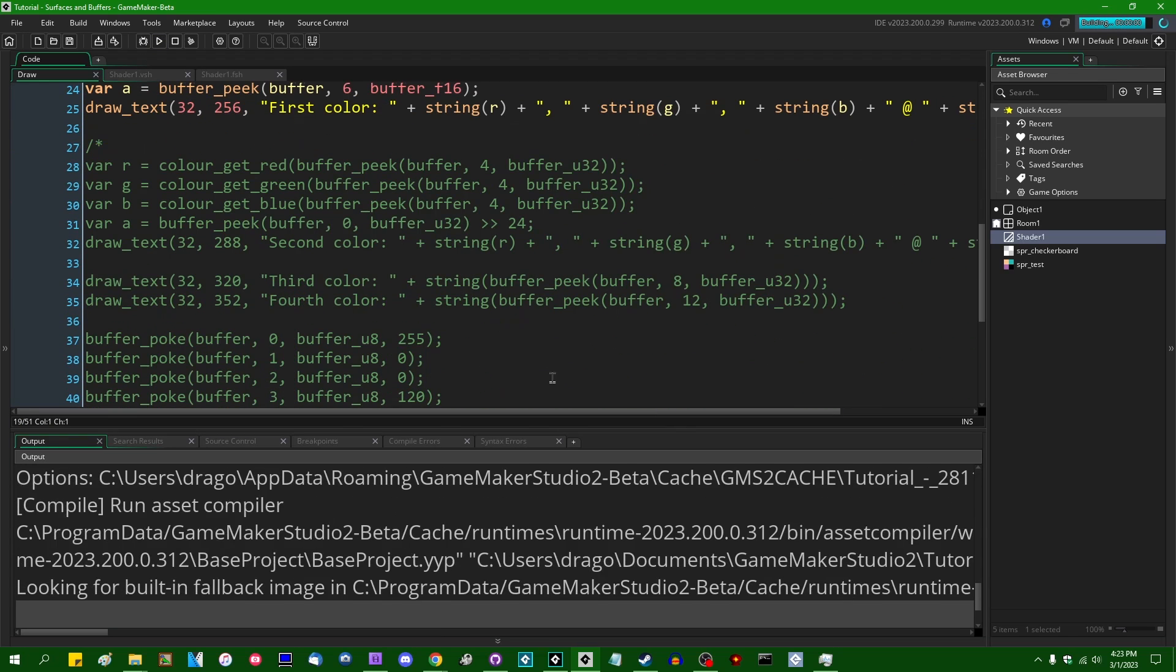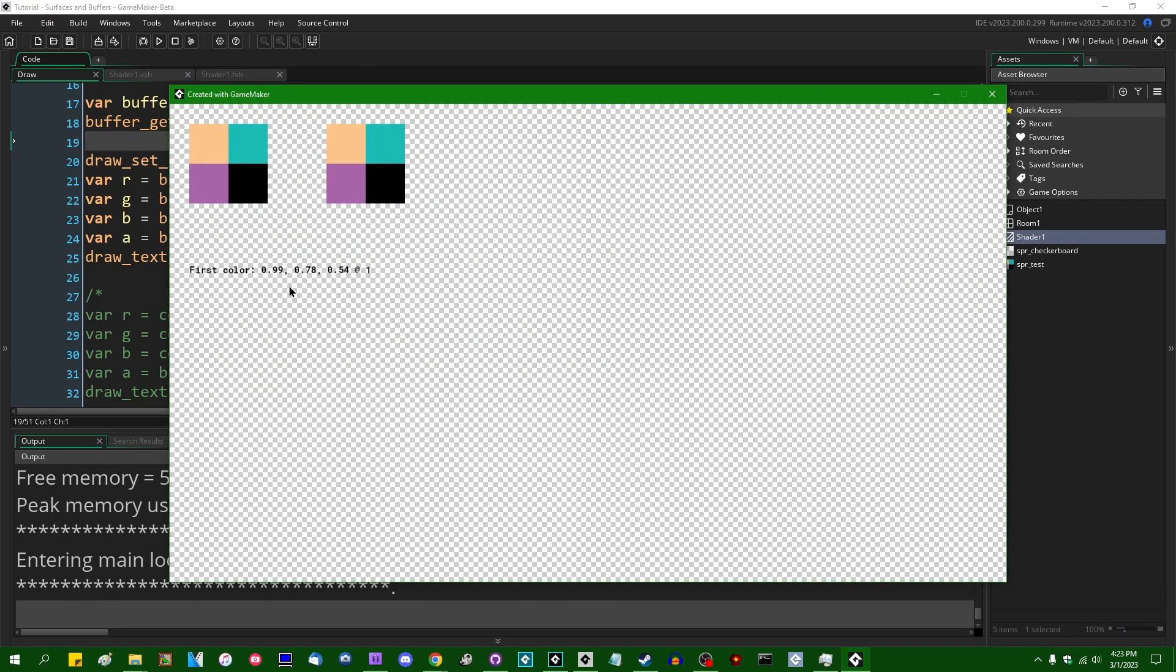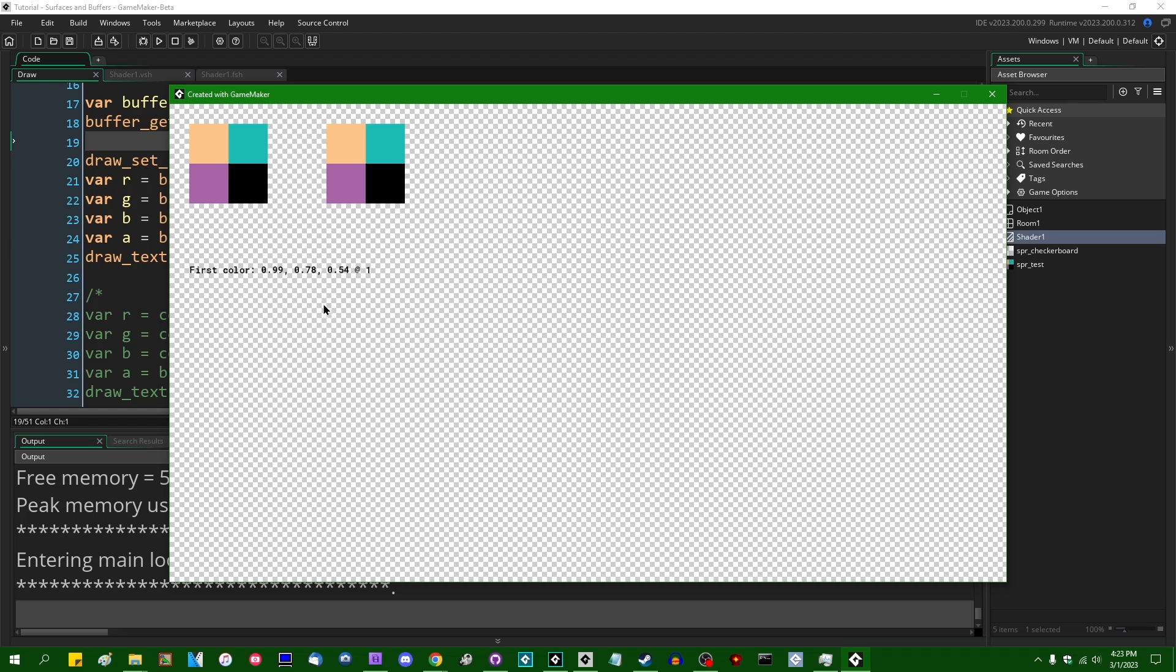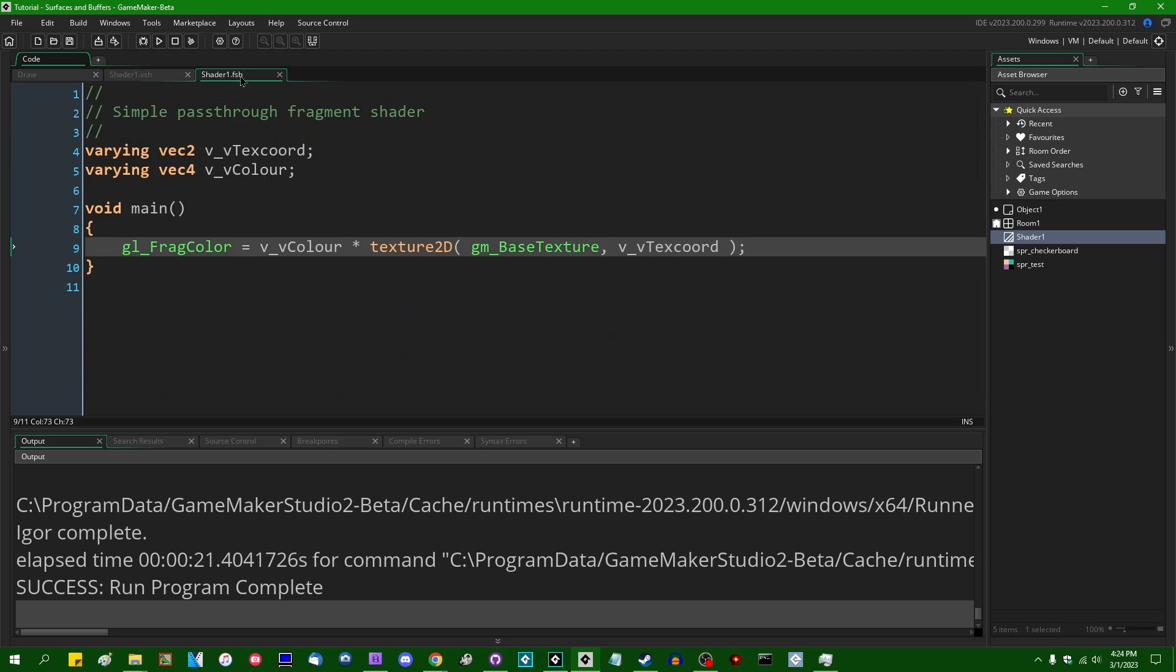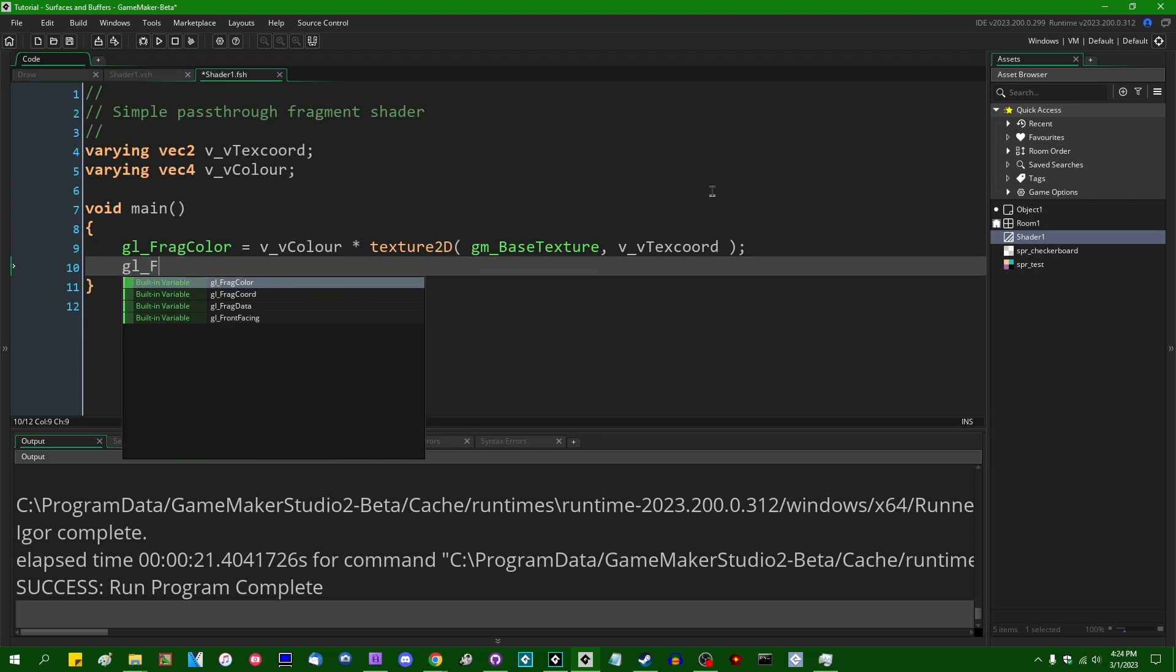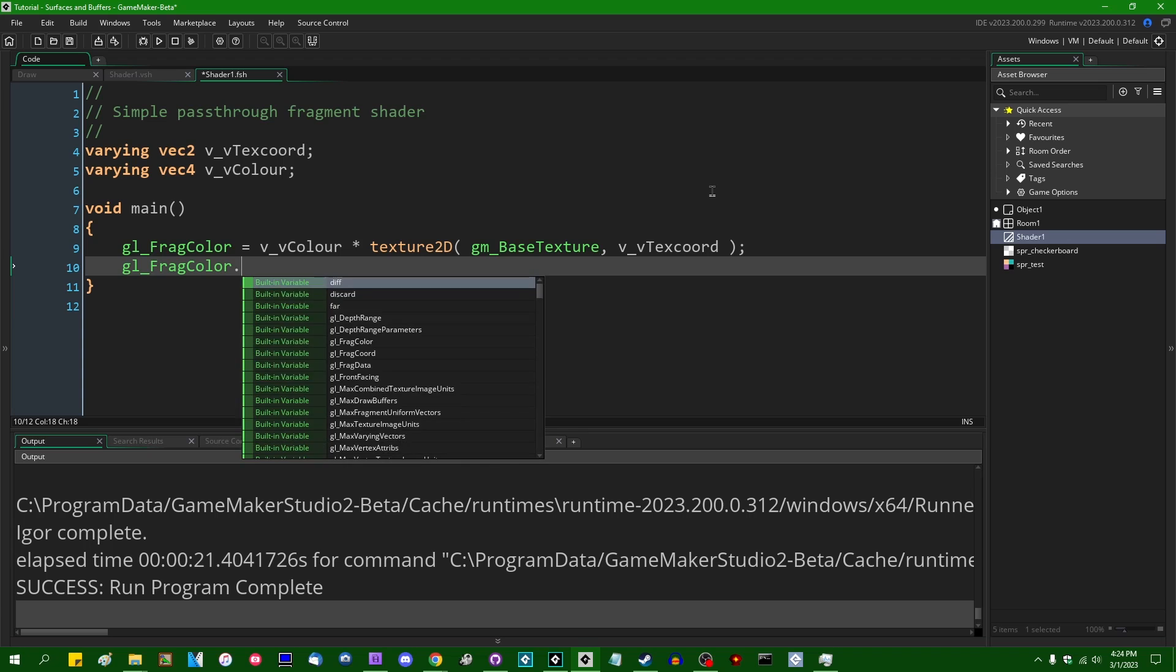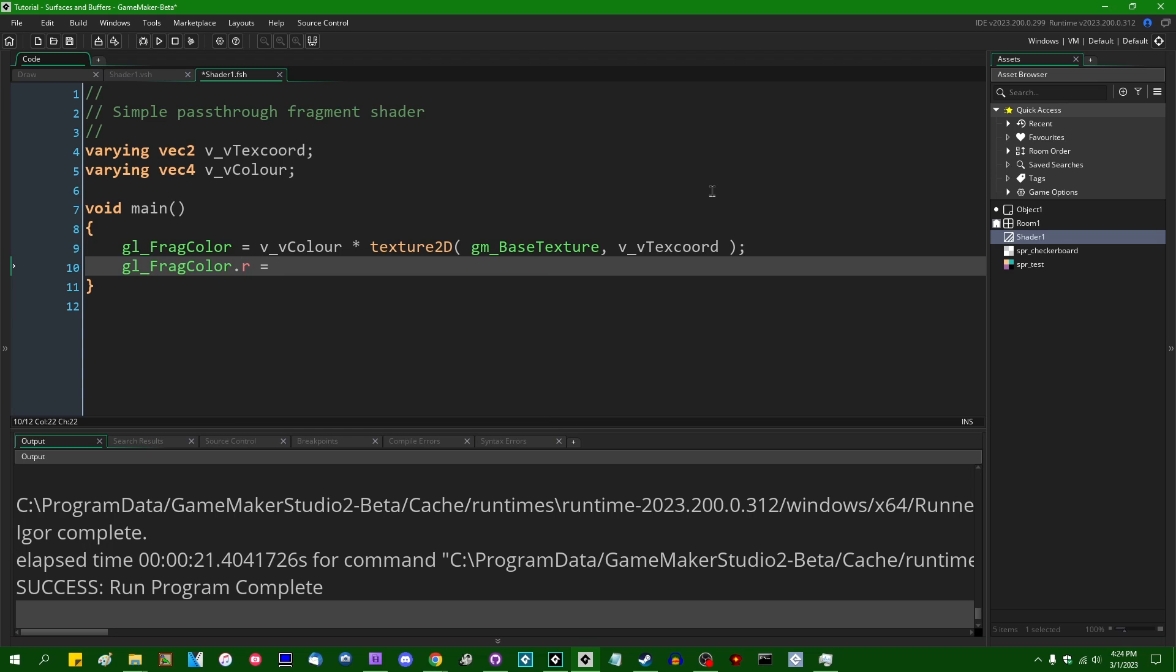If I were to run the game now, we are going to get the color values just as they are, within a range of zero to one. So 0.99, 0.78, 0.54 and the alpha at the end.